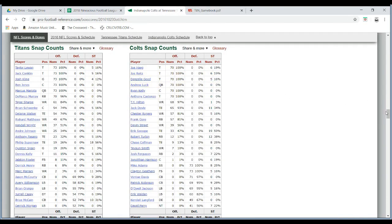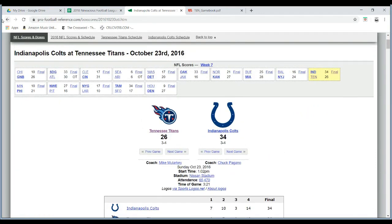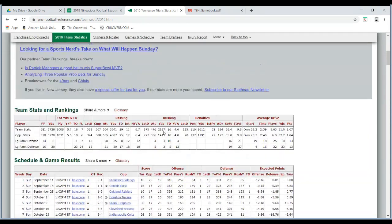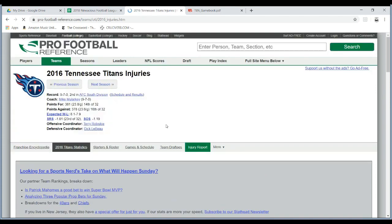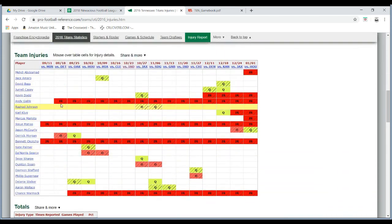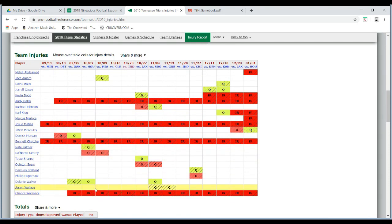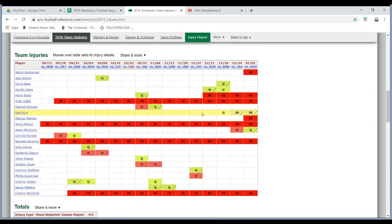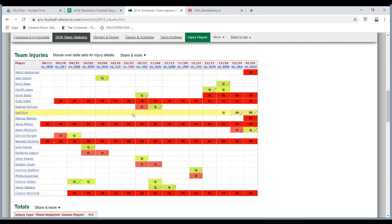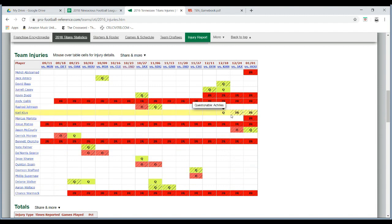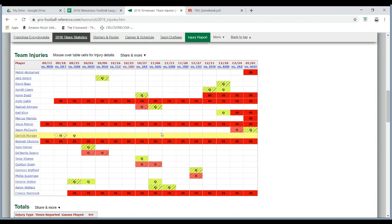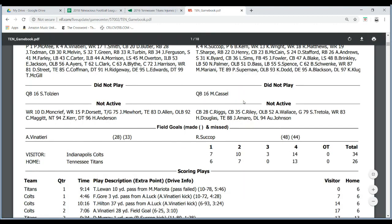On the injury report page you can see anyone on IR - like Chance Wormack, or Carl Klug who is a defensive end on IR for the last two games. This is helpful supplemental information because sometimes when players are on IR they won't be listed as inactive on the game book. So you can get a couple of other names crossed off your list.